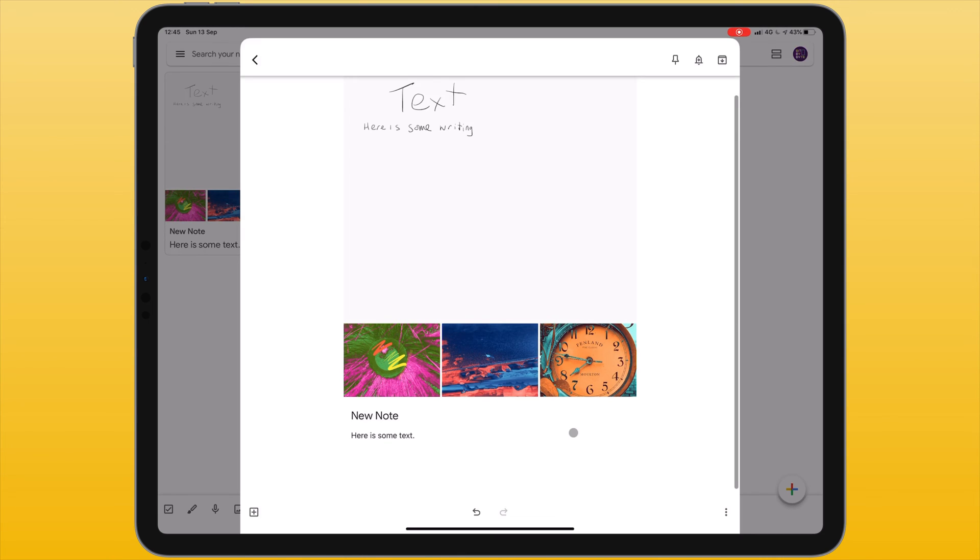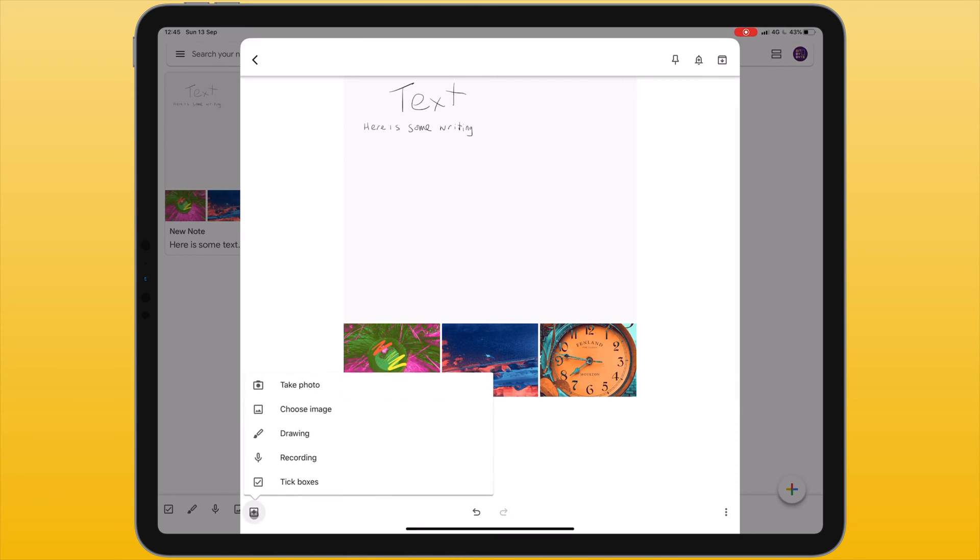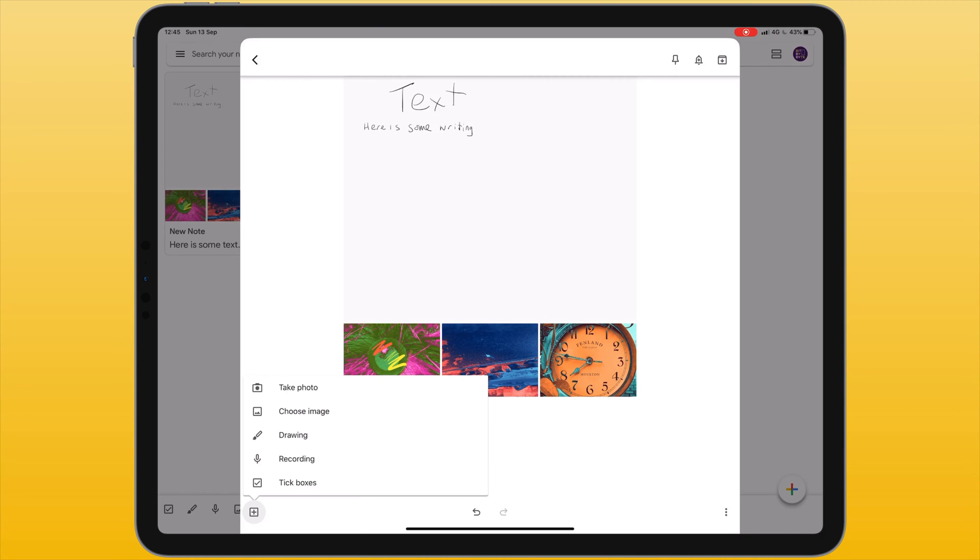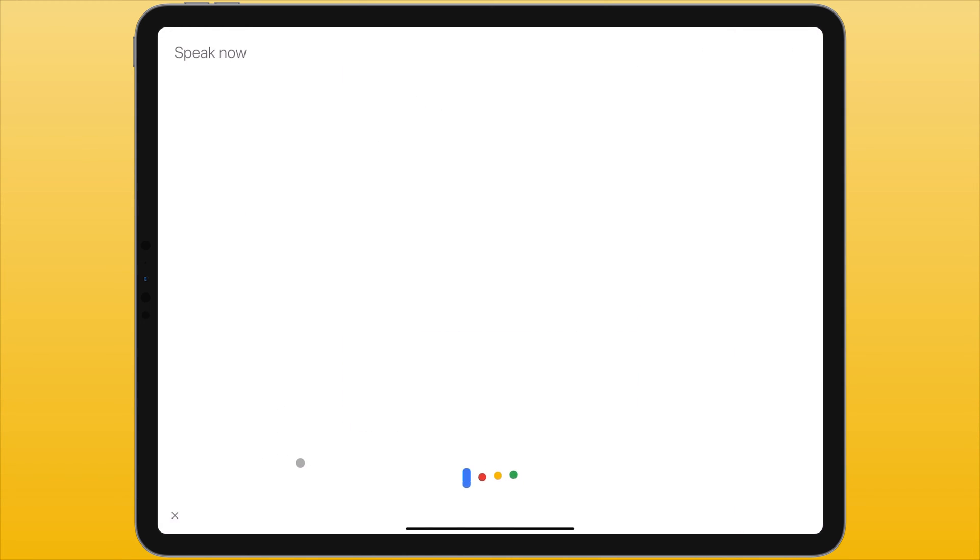Let's go back to the bottom left corner of the screen and click the plus icon. From here I can add an audio recording. When I tap this it will record my voice as well as give me a transcription of what I've said. This is a recording that I have made using Google Keep.